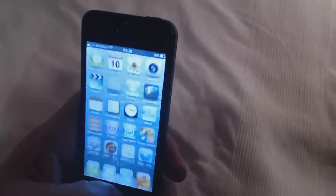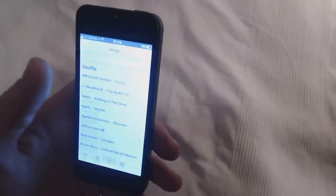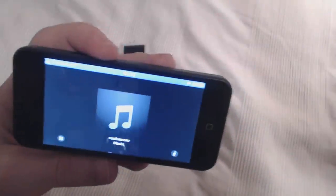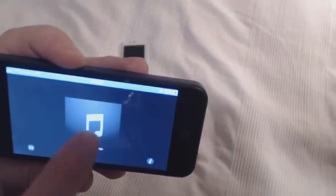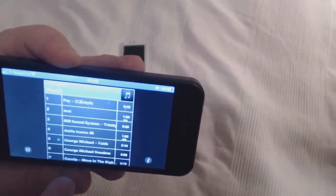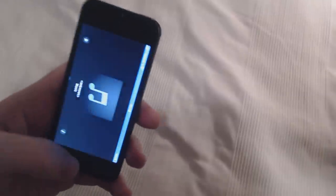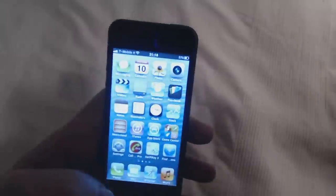Let's check some music. I have some music. It's a very good speaker. This is what I have in the music.